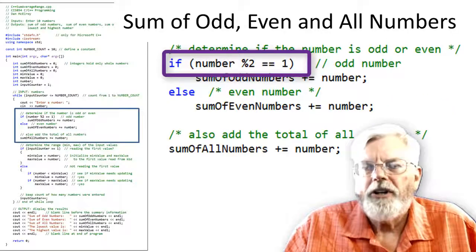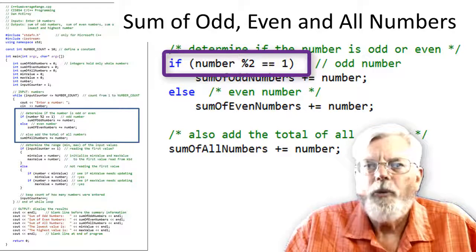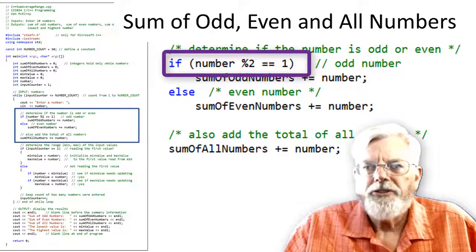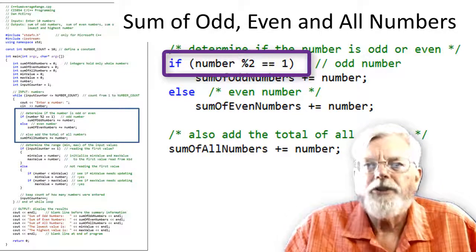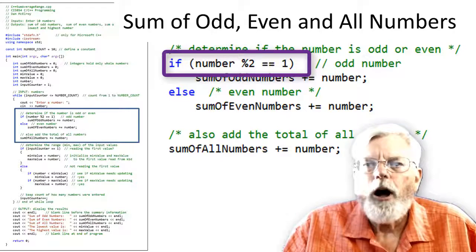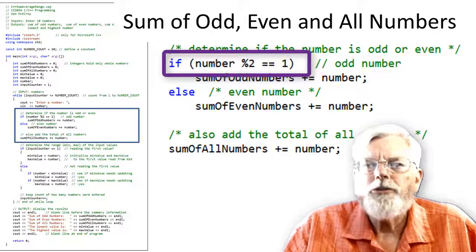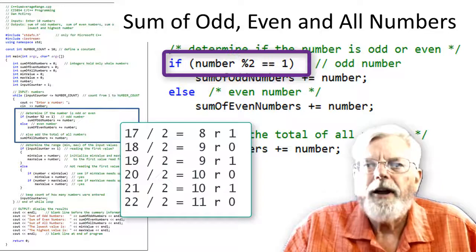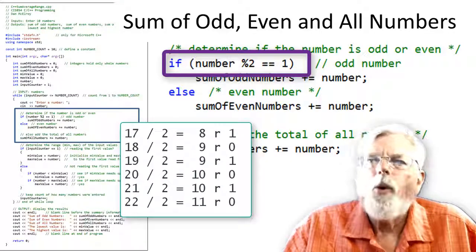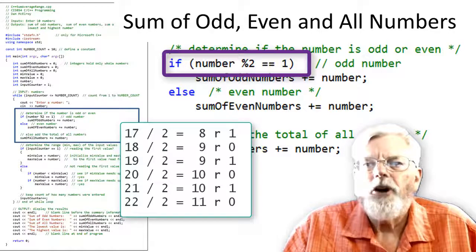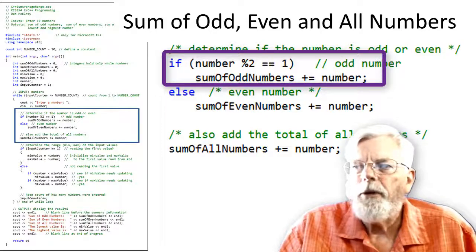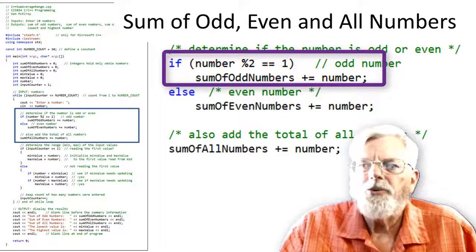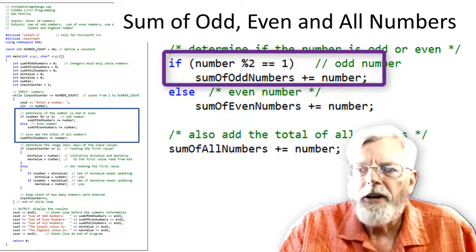The expression inside the parentheses of the if statement reads number % 2 == 1. In the order of precedence, add, subtract, multiply, and divide all have a higher precedence than the == test for equality. The % mod operator performs an integer division and returns the remainder instead of the quotient. The remainder for any number divided by 2 is either going to be 0 or 1. If the remainder is a 1, then the number is odd.